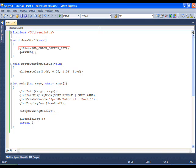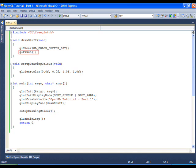GL clear clears a particular buffer or combination of buffers. A buffer is a storage area for image information. The red, green and blue components of a drawing are usually collectively referred to as the color buffer. The flag GL color buffer bit is the place where the displayed image is stored internally. Clearing this buffer with the GL clear removes the last drawing from the window.